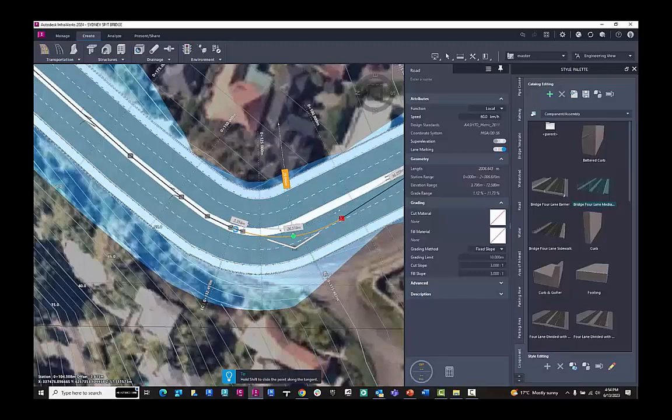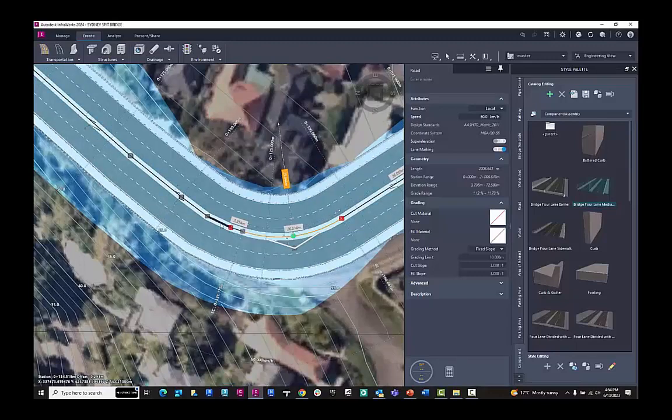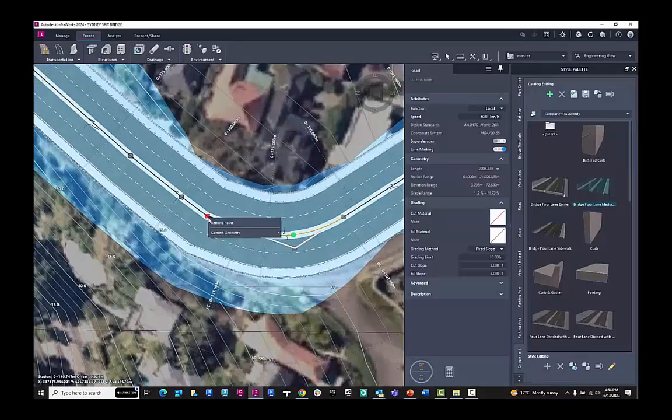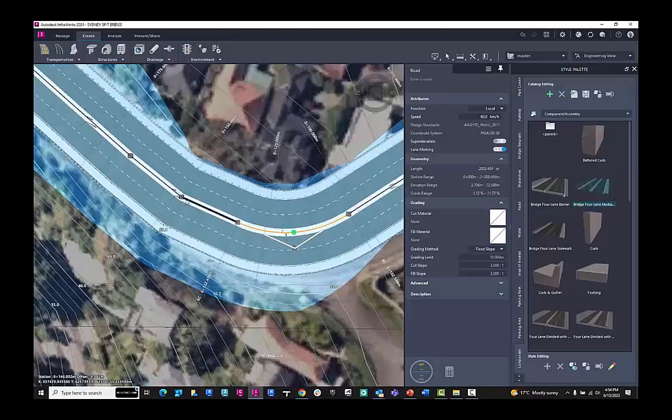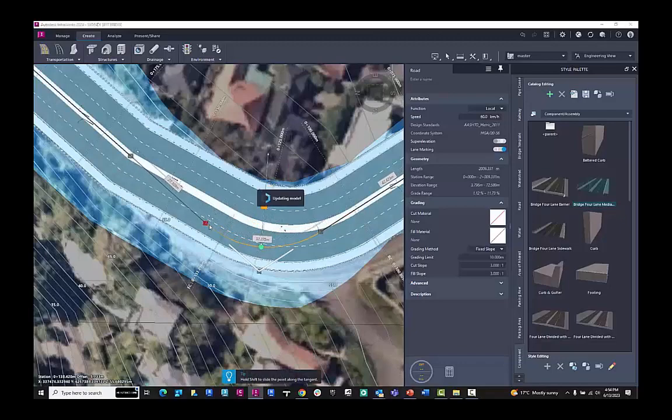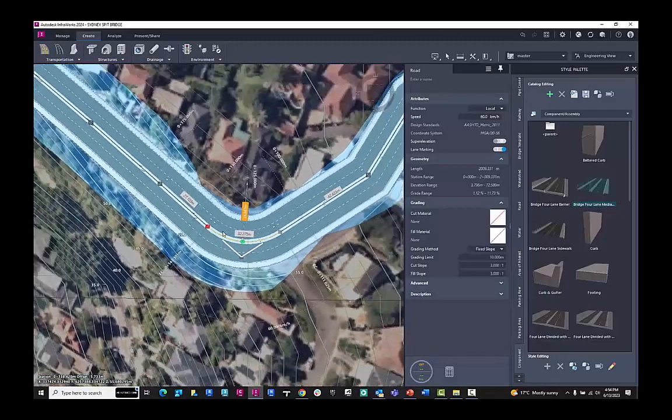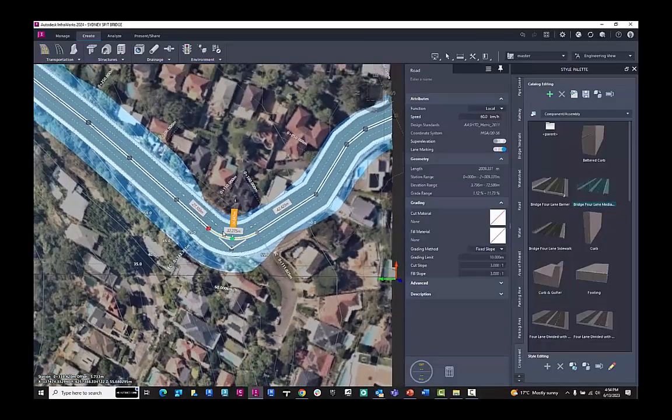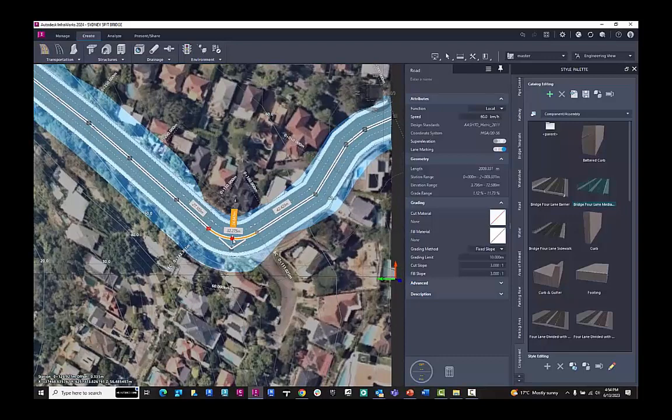We can also be a lot more accurate by typing in the numbers here for the curves or for the points. But as you can see here, I can remove the points. And as I make adjustments, I can adjust the radius of those curves for that particular part of the road.